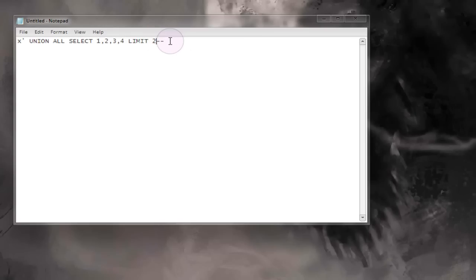You could use limit 2 to make sure that only two rows are found and then those two rows are returned and then the query just ends. You can use limit 3 and so on. You can just limit the number of rows that are returned from your query.